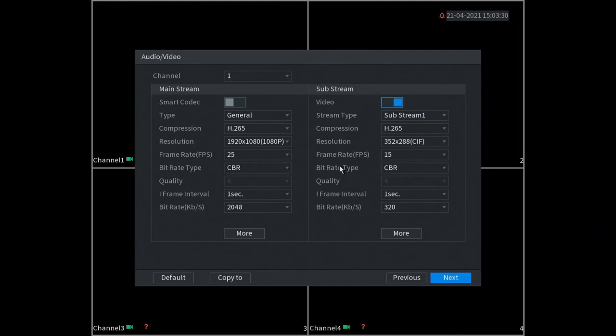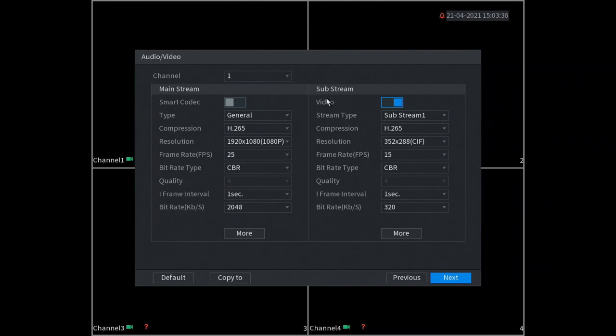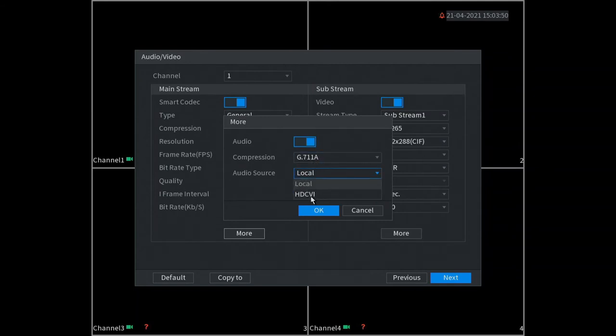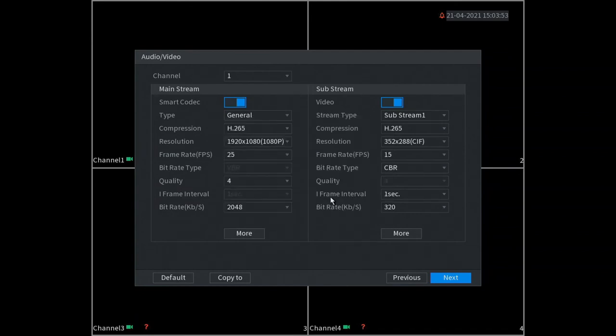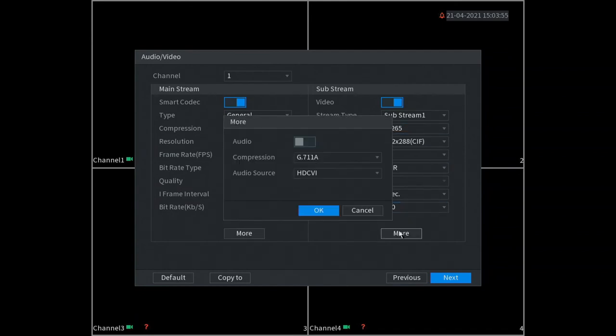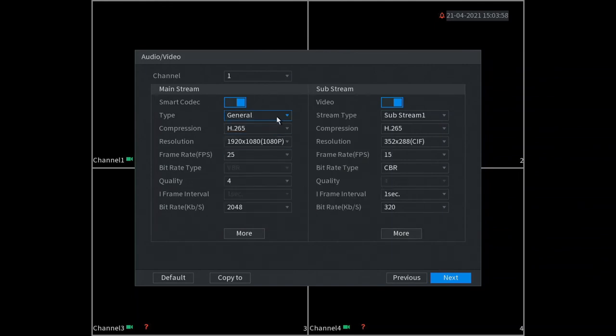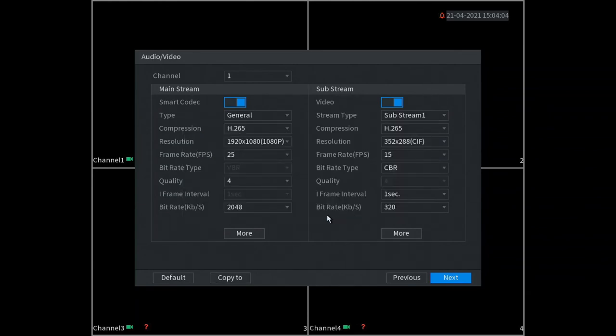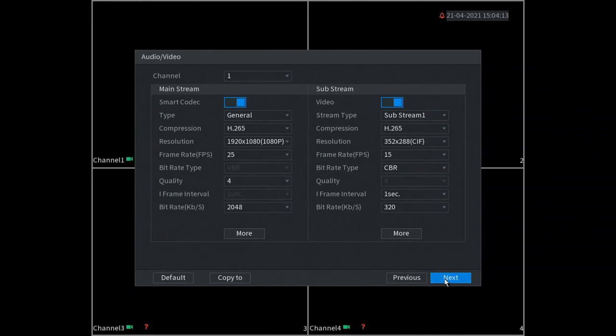So this is our camera setup page. Most of you guys might have audio in your cameras, so I'm going to quickly show you how to set up the audio. It's very easy - we click on smart codec here, then we click on more and here we say audio so we make sure that's enabled. Most audio will be HDCVI. We do the same for the substream as well, enable. Now this is only on channel one, so what we have to do is go copy to, select all, and now this has applied it to all the cameras. So now our cameras are all set up ready to plug and play.